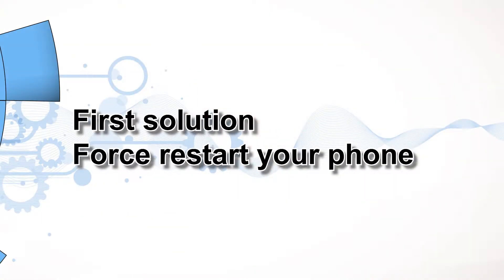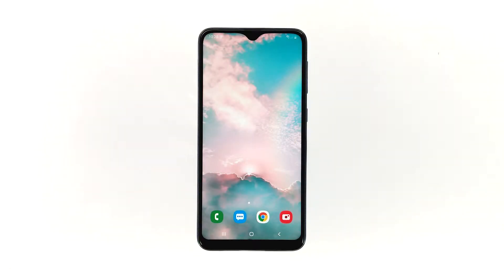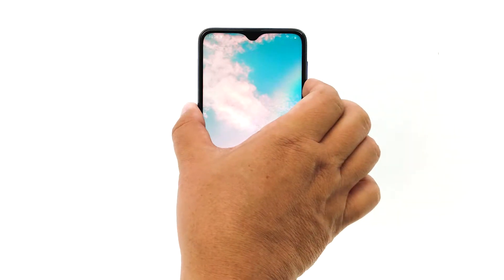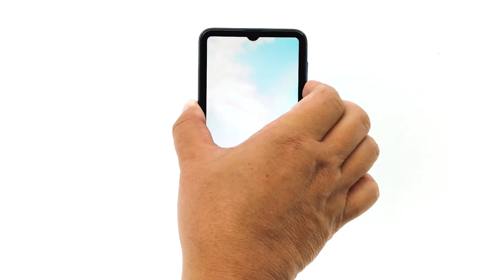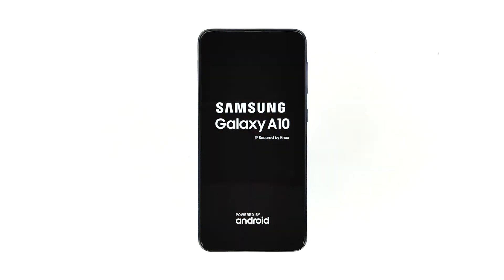First solution: force restart your phone. The first thing you have to do is the forced restart. It's a simulated battery removal that will refresh your Galaxy A10's memory. If this error is caused by some minor firmware-related issues, then this procedure should fix it. Here's how: press and hold the volume down and power keys at the same time for 10 seconds or more, and wait until the Galaxy A10 logo appears.